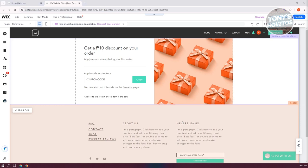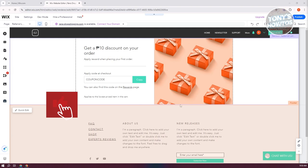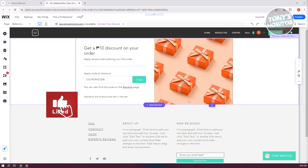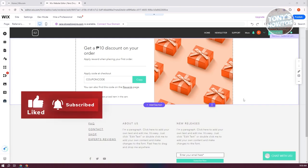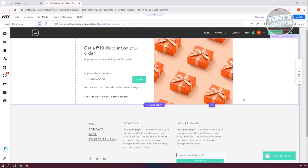The first thing that you need to know is make sure to use images or text first before using videos. Remember, images and text actually load faster than videos. So if you want to design something within your website, you might want to use or base around images and text first. Now, if you really need to use a video for promotional purposes, then you can use one, but make sure to minimize the number of videos that you have on your website because it will actually slow down your site.